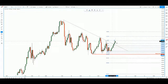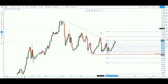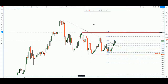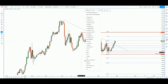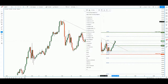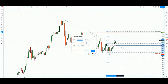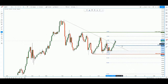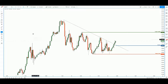Let's do a Fibonacci retracement of the last move — low to high. The 38.2% level looks like a good entry level, and the 61.8% is our intraday take profit. The 38.2% lines up with the trendline pullback level, making it our entry point.